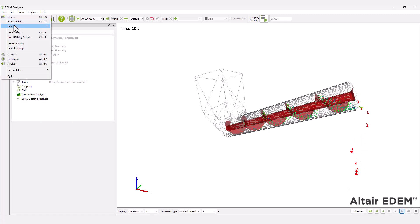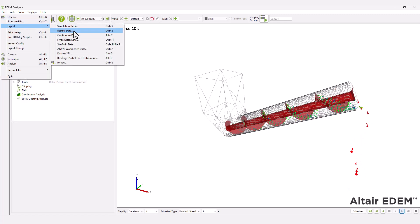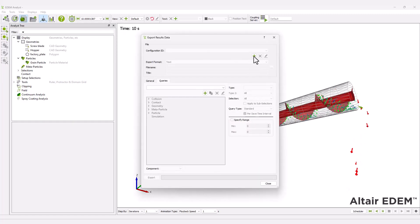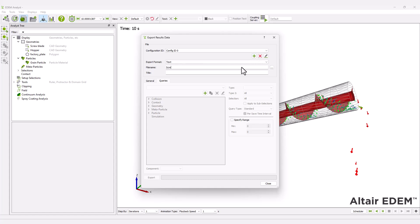Next, you can export any data collected during your simulation for analysis. You can define queries in the export window and add as many queries as needed.